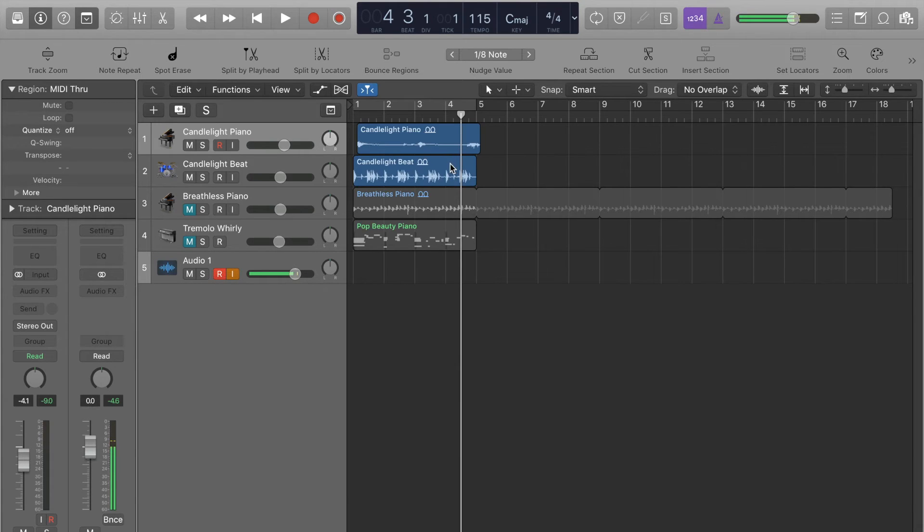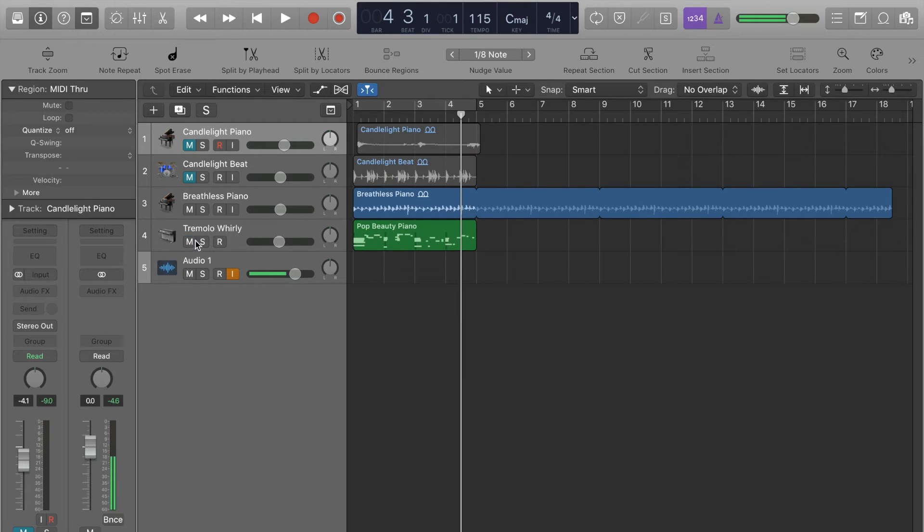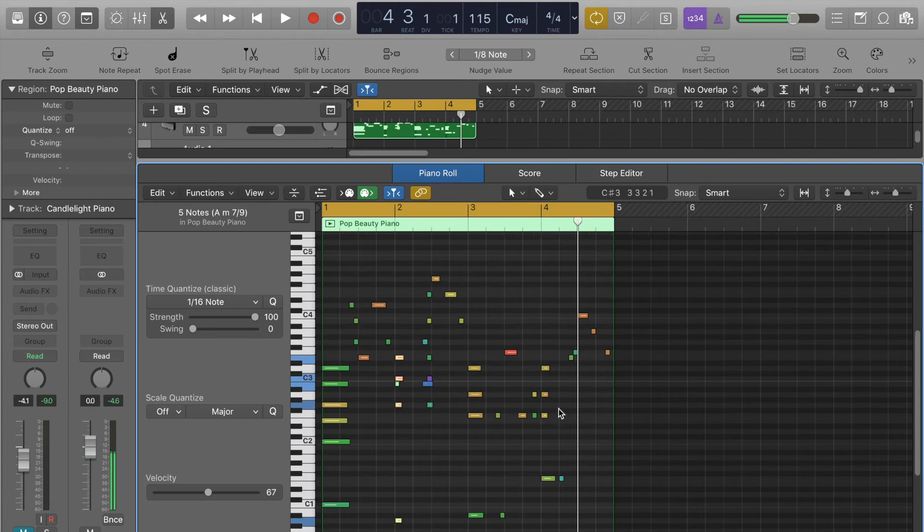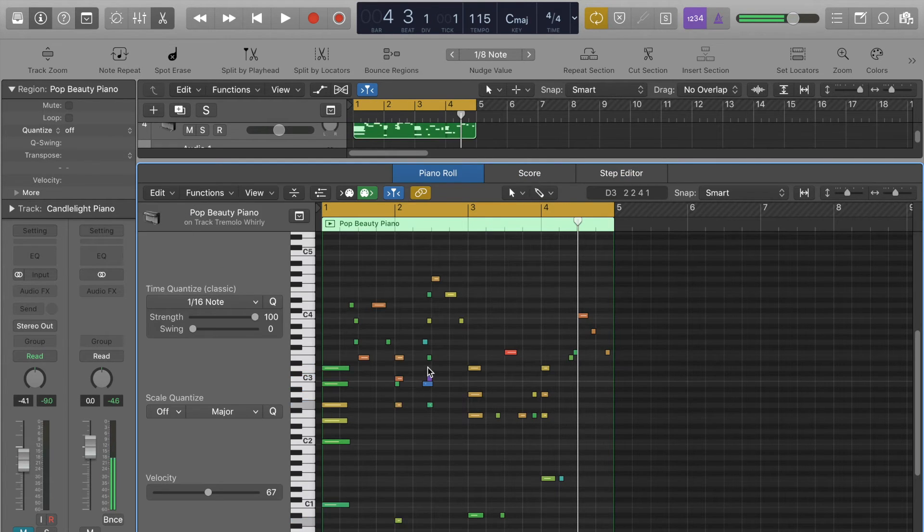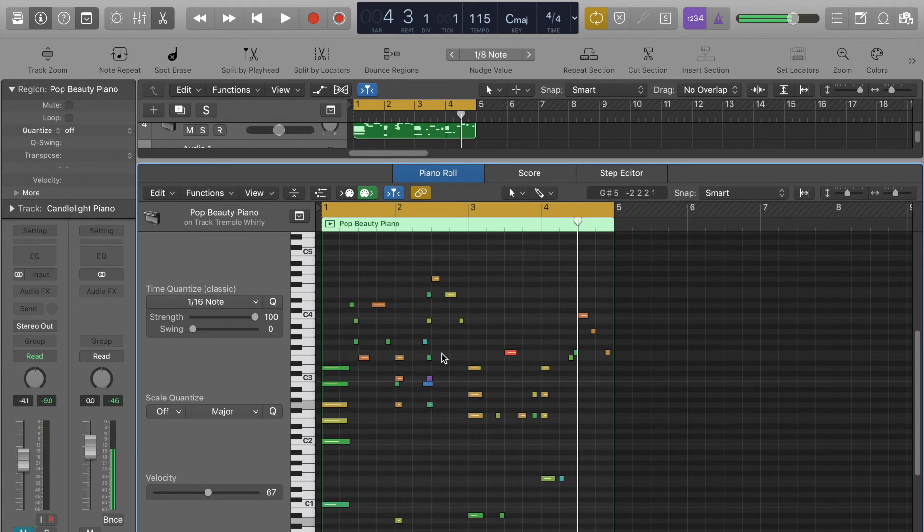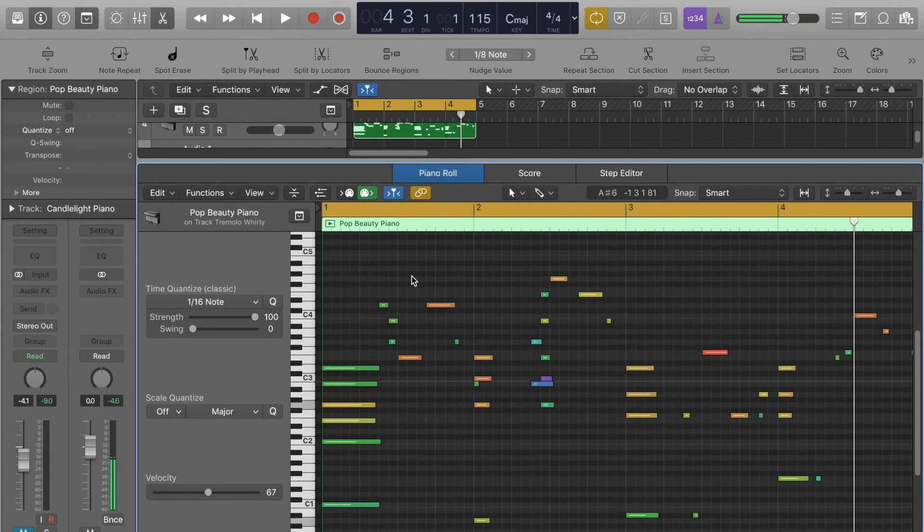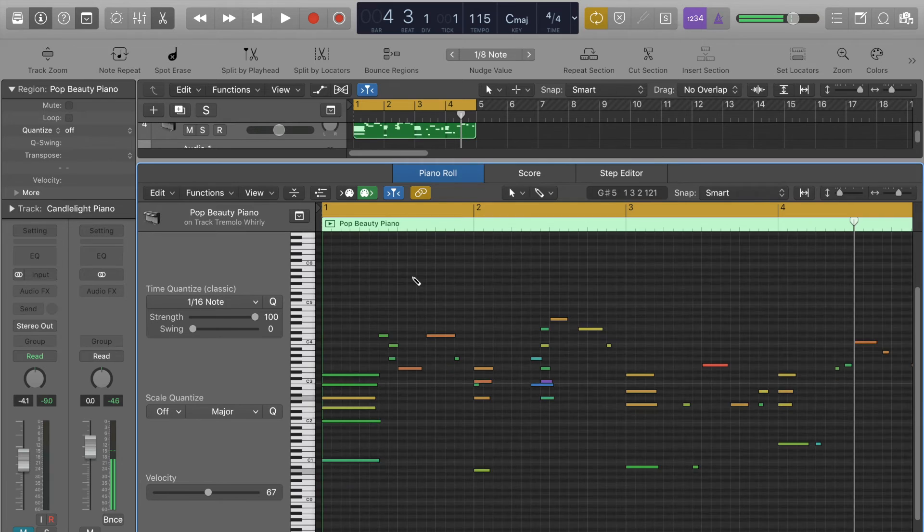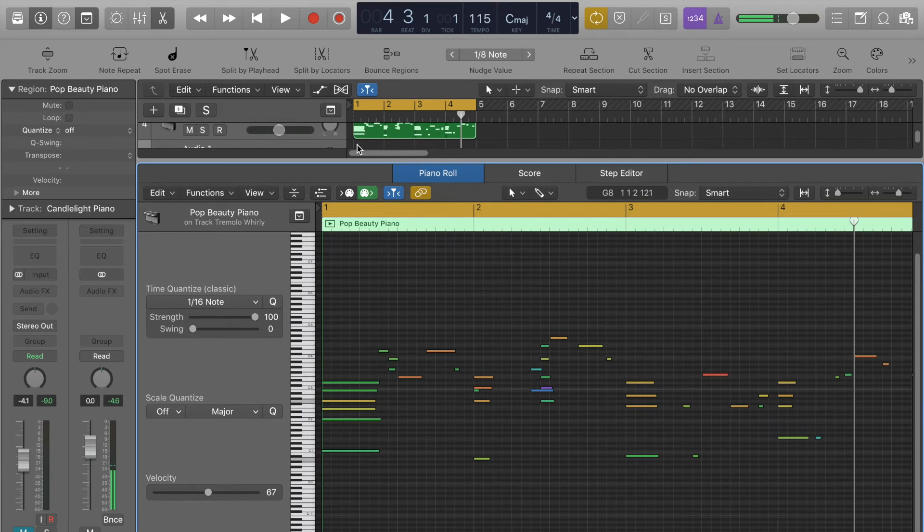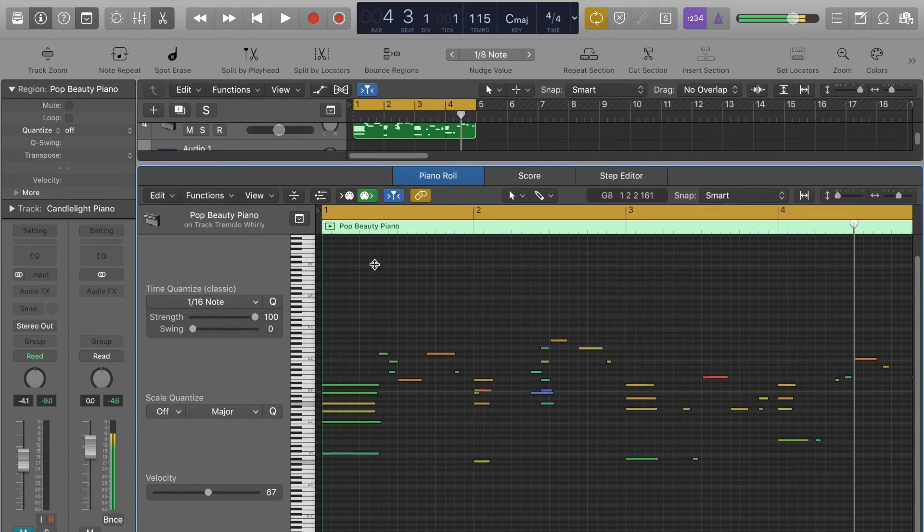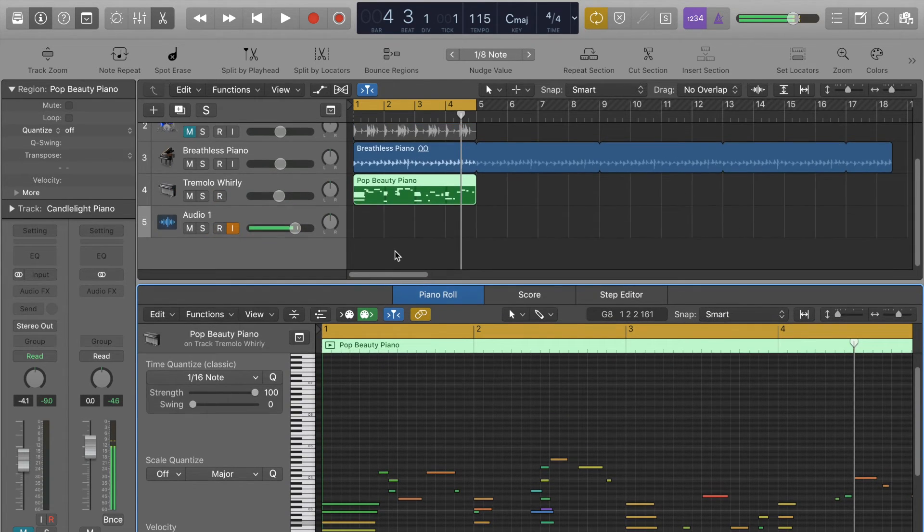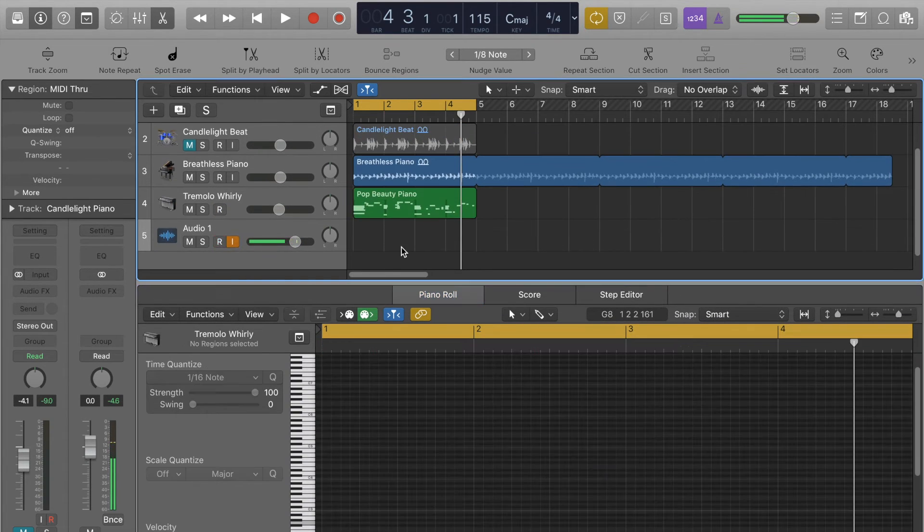So that's how you can nudge regions around, but you can also nudge around individual MIDI notes. So I'll just swap here to I've got a MIDI region here. These are all just Apple loops by the way. I just thought it'd be really easy to demo this stuff to you guys. And there's heaps of good loops that come with Logic. So I'll play this.